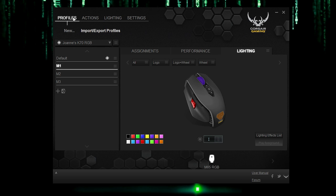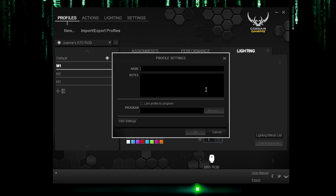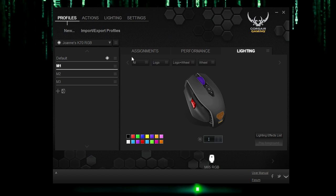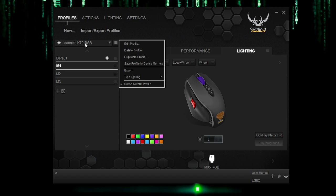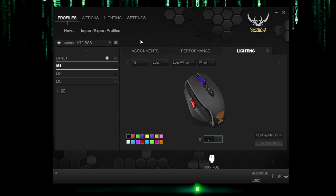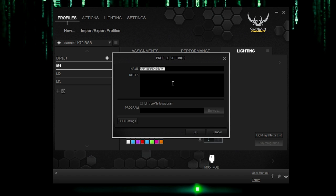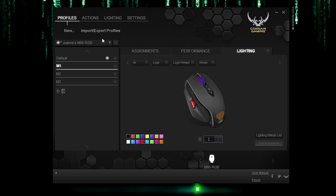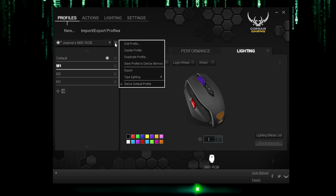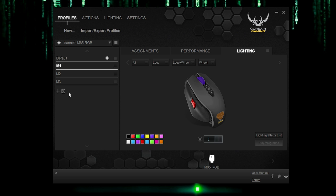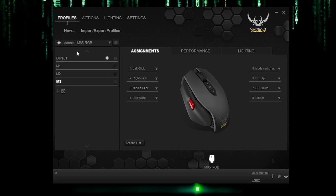We are currently in the profiles tab and you could import or export profiles or create a new one. But we have enough. So we are just going to change this K70RGB. Don't know why it's still that. And go ahead and edit profile. Got to press the button. And call this Joanne's M65RGB. And once again, you can link profile to program. Click OK. And what you can do is you can save the profile to device memory, which I've already done.